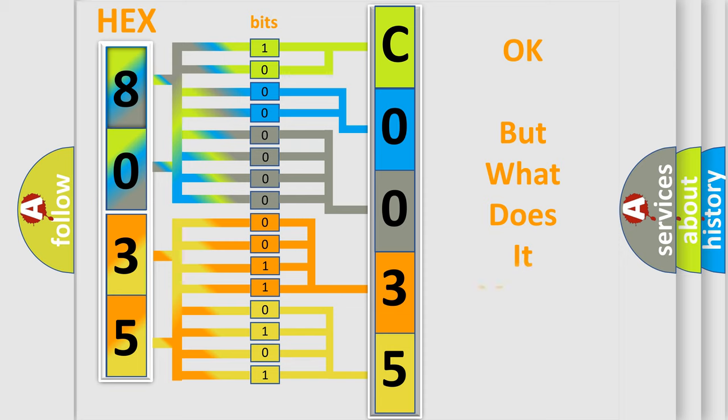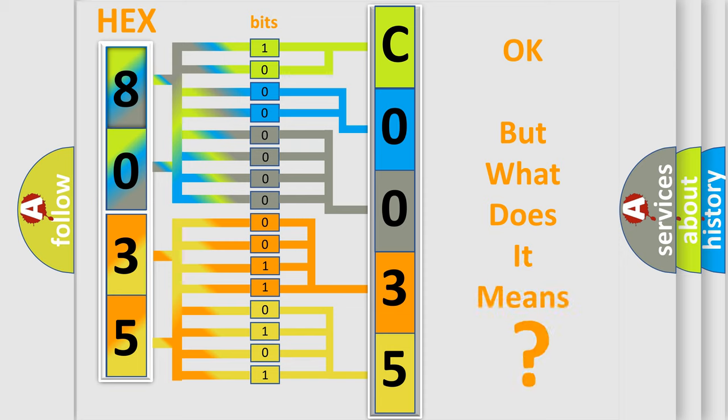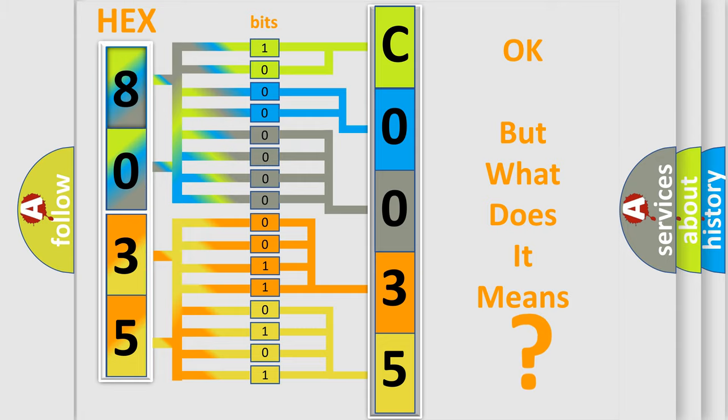The number itself does not make sense to us if we cannot assign information about what it actually expresses. So, what does the diagnostic trouble code C003527 interpret specifically for Chevrolet car manufacturers?